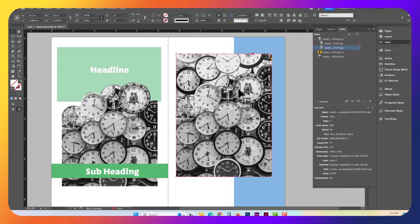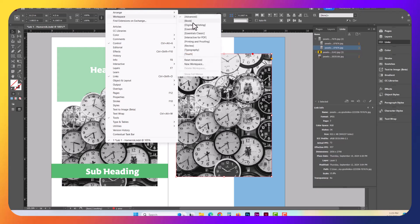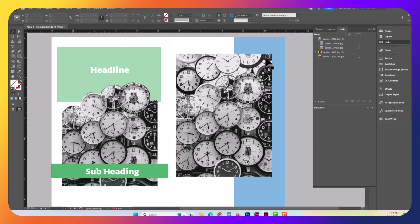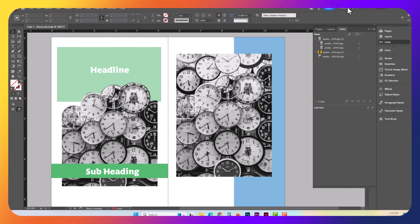If you don't have the same workspace layout, you want to go to Windows, and then Workspace, and select the Advanced Workspace. If you're already in a different workspace, you also have this drop-down option right here. So under the Advanced, you can go ahead and open up the Links.